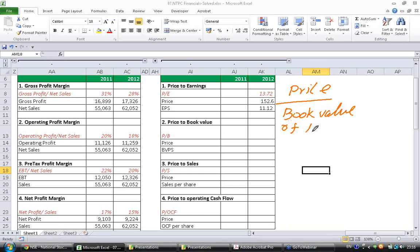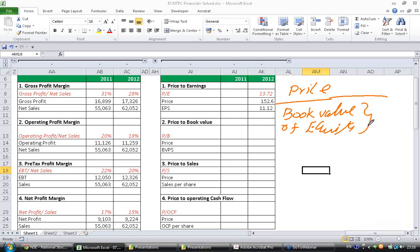Book value of equity is what is the worth of equity capital in the books of the company. Price is what is the price for this equity that the company is ready to pay.